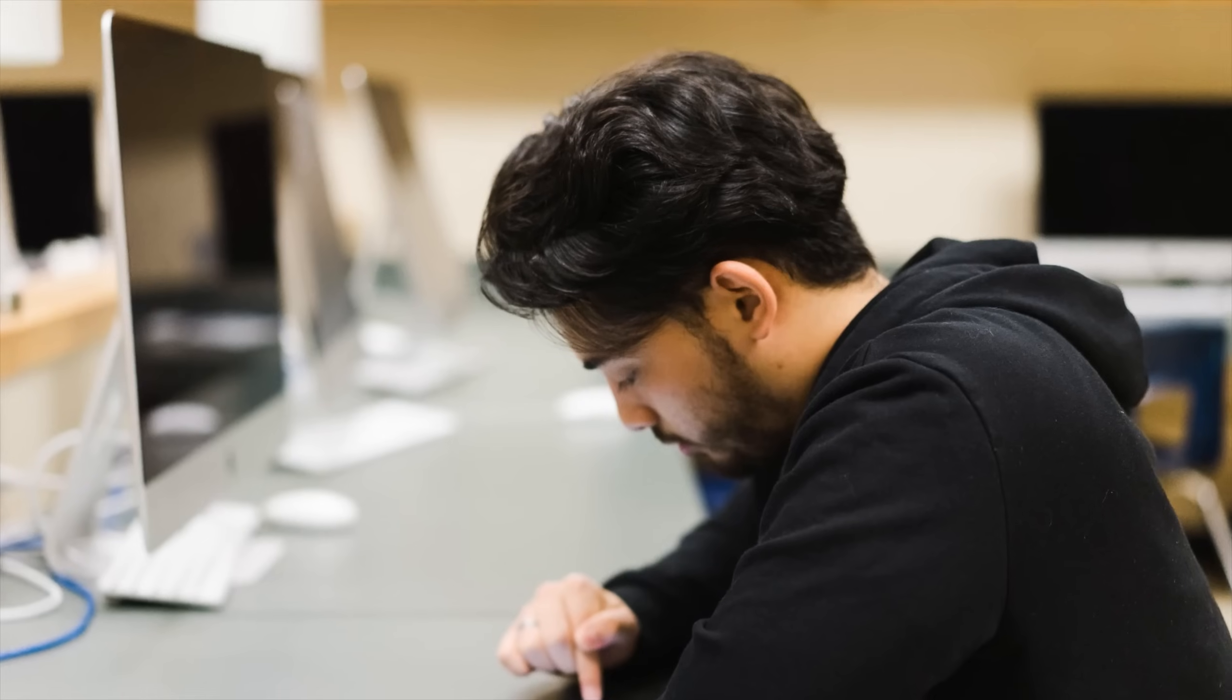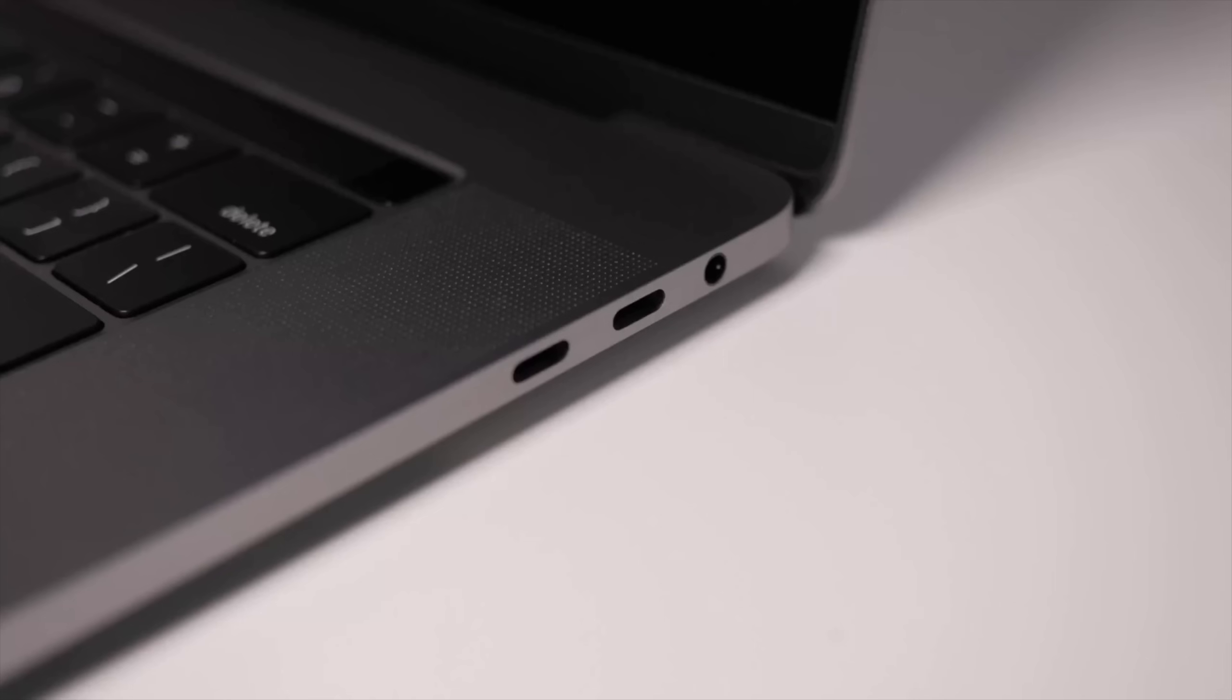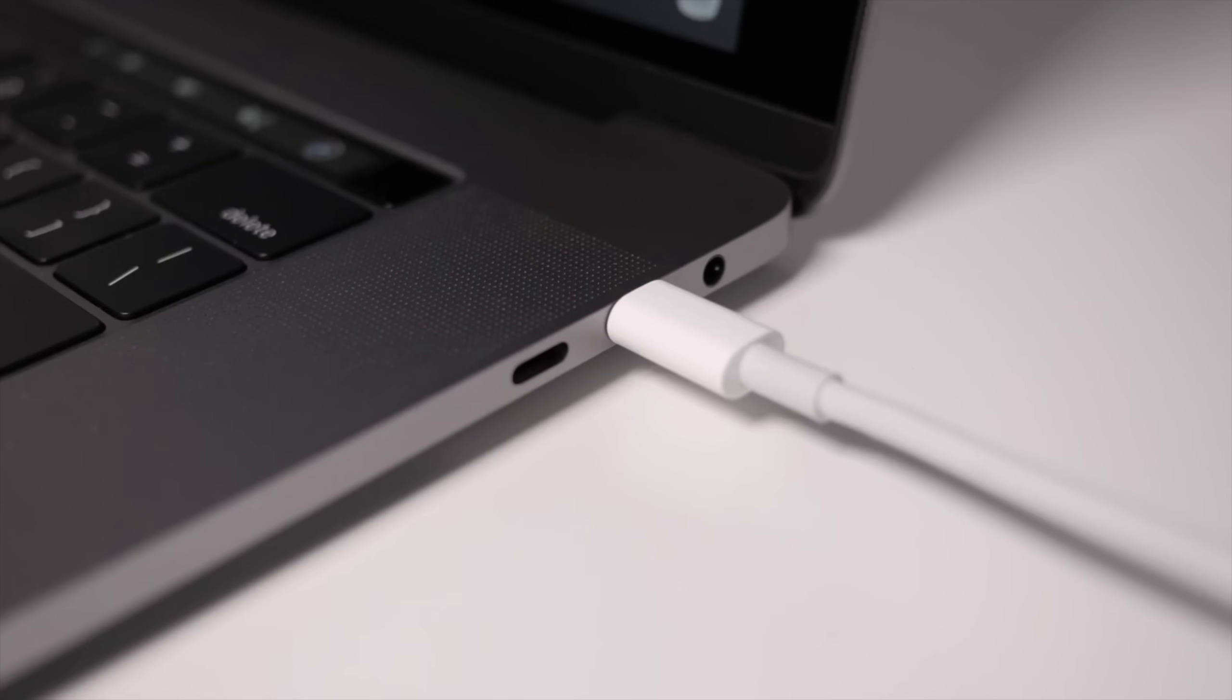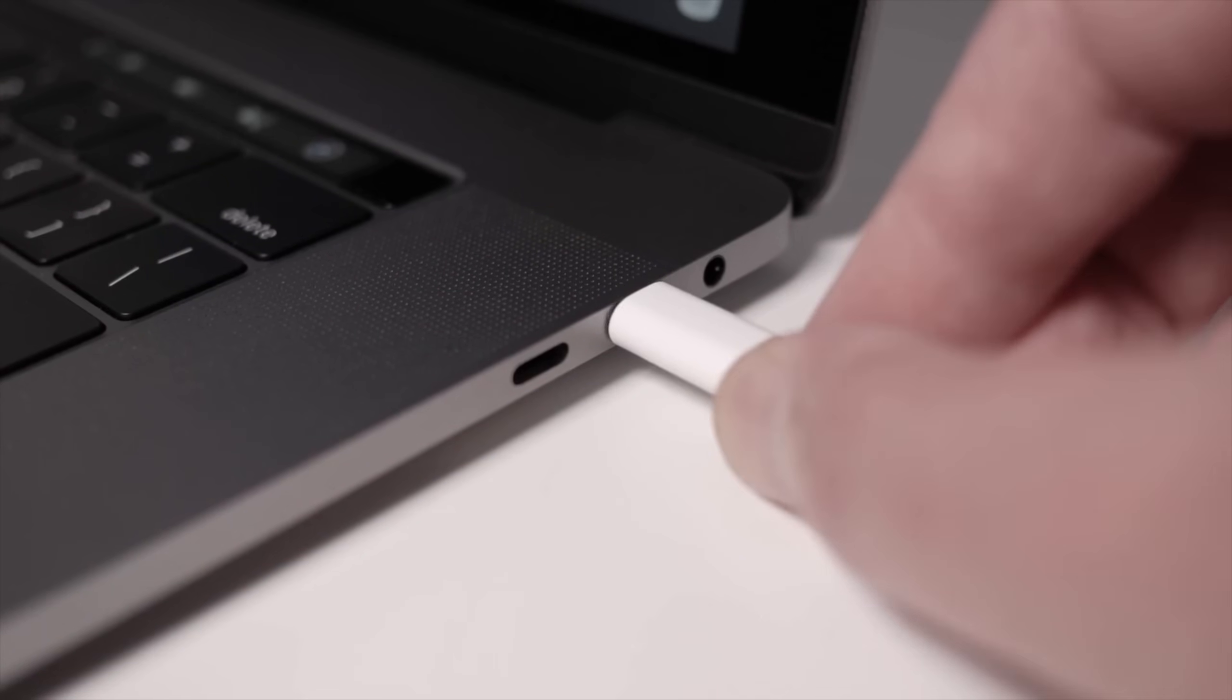If you're already in the Thunderbolt ecosystem, don't worry. Thunderbolt 5 is backwards compatible, meaning you can use your Thunderbolt 4 accessories and cables with it.